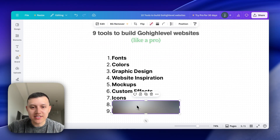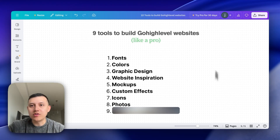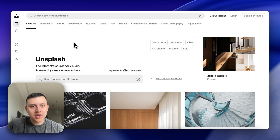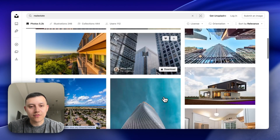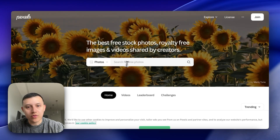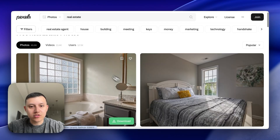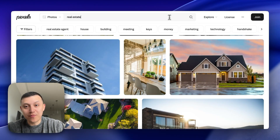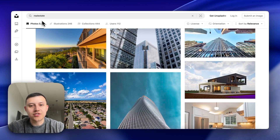A lot of times clients reach out wanting a website but don't have good photos, which brings down the quality. We go to Unsplash.com to find and download high-quality stock photos. For example, searching 'real estate' gives tons of great photos. If you can't find what you need on Unsplash, try Pexels.com — same idea, tons of photos by category. You'll most likely find what you need from one of these two sites.